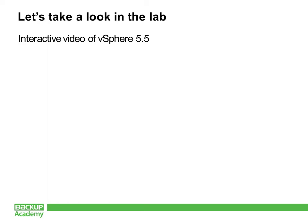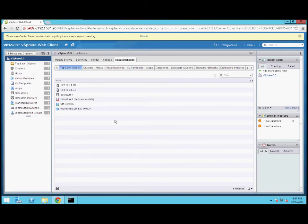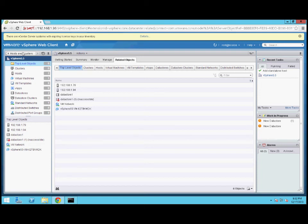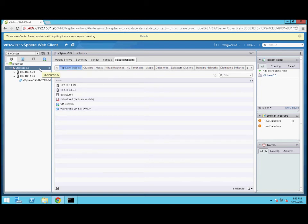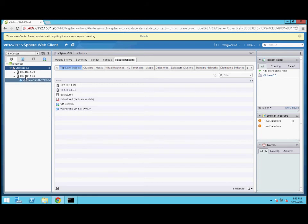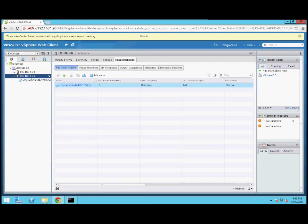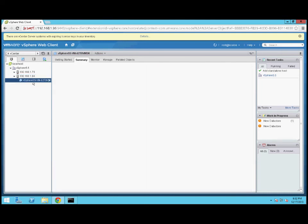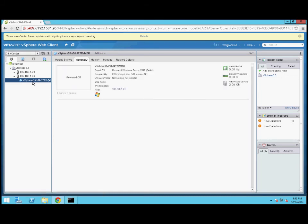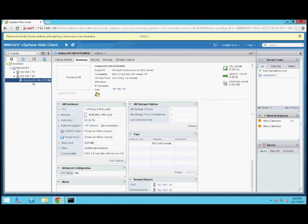Let's jump into my lab and take a look at a live vSphere 5.5 environment. If you're not familiar with the web client, it has everything you might need that you've used before in the vSphere client for Windows, just delivered in a web interface. I haven't configured a cluster here — I'm using IP addresses, which isn't ideal. I've got one host that's a laptop and one host that's actually a virtual machine. The 1.94 host here is actually running as a vSphere 5.1 virtual machine with VMware Tools. Let's take a look at the two storage features I talked about: the 62TB VMDK and the vSphere Flash Read Cache.